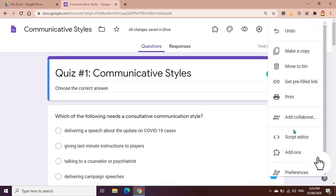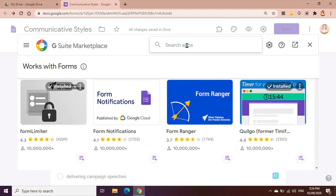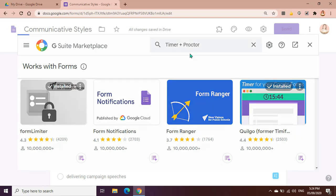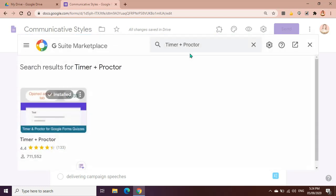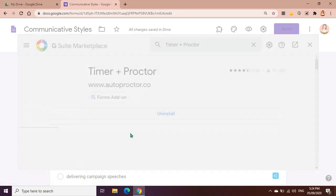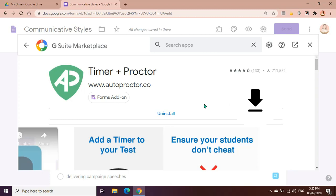And then click add-ons. So now we're here in the G Suite marketplace. Let's look for a timer. We should type in Timer Plus Proctor. This one. And you will be seeing this application Timer Plus Proctor. Let's click this application, this app, and then all you need to do is to install that application. On my case, I have already added it on my Chrome add-ons.